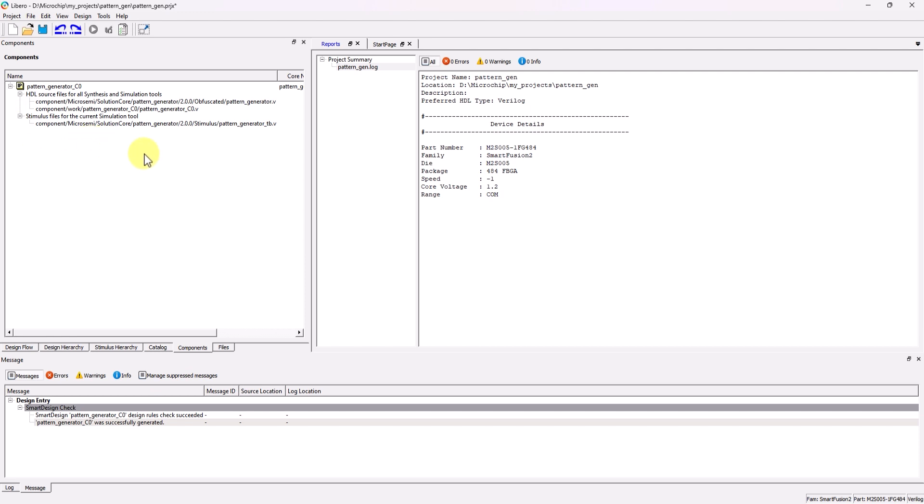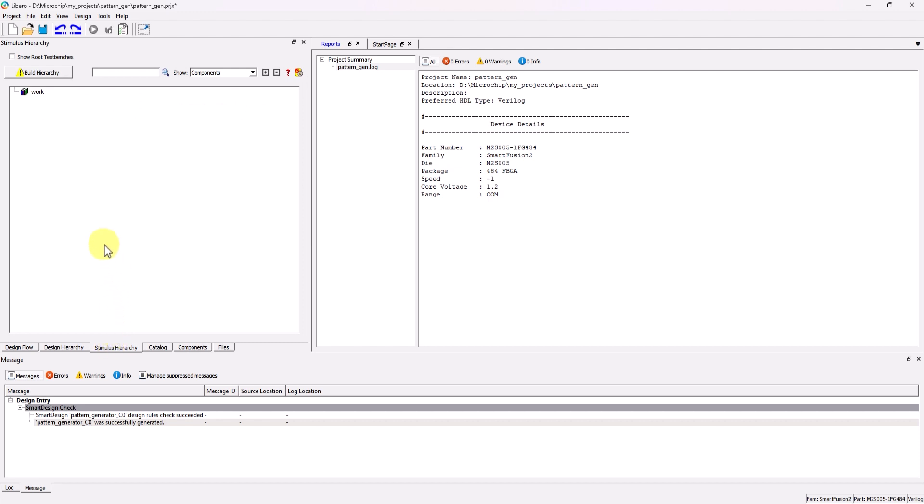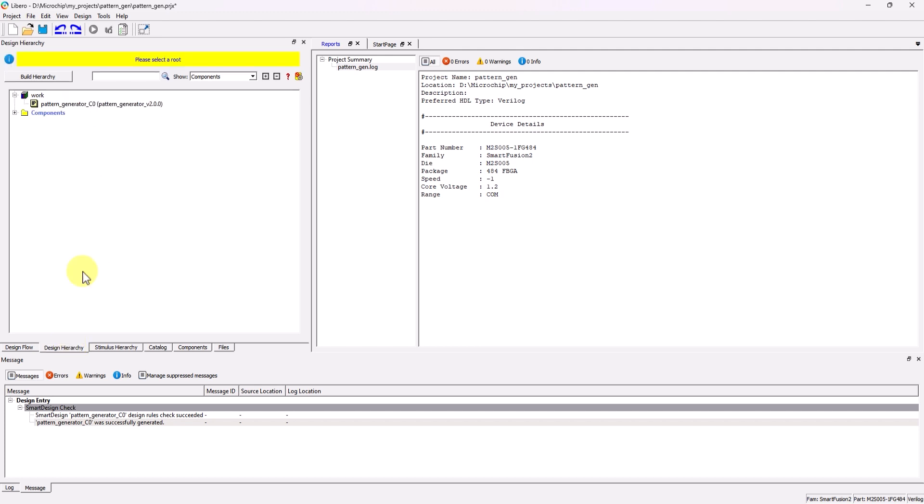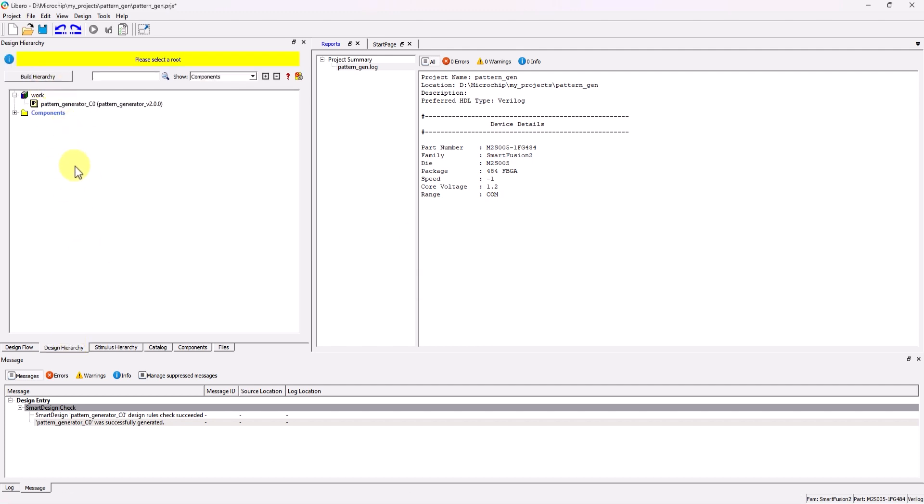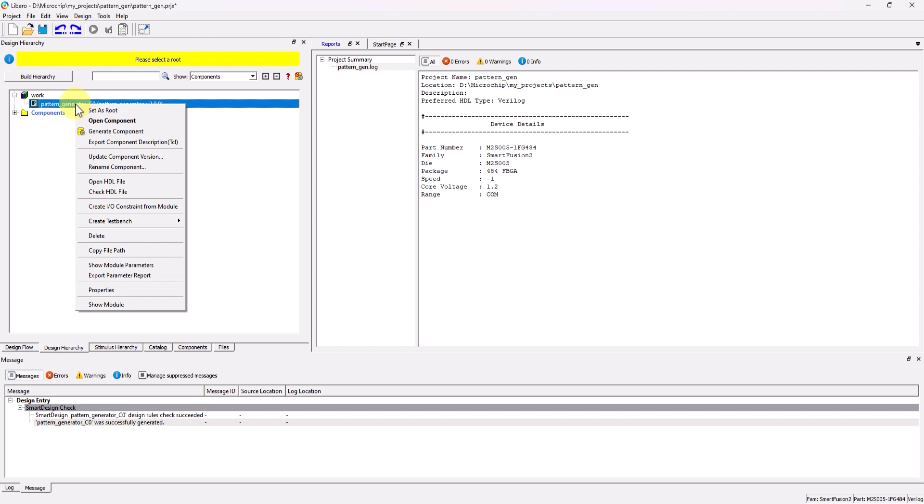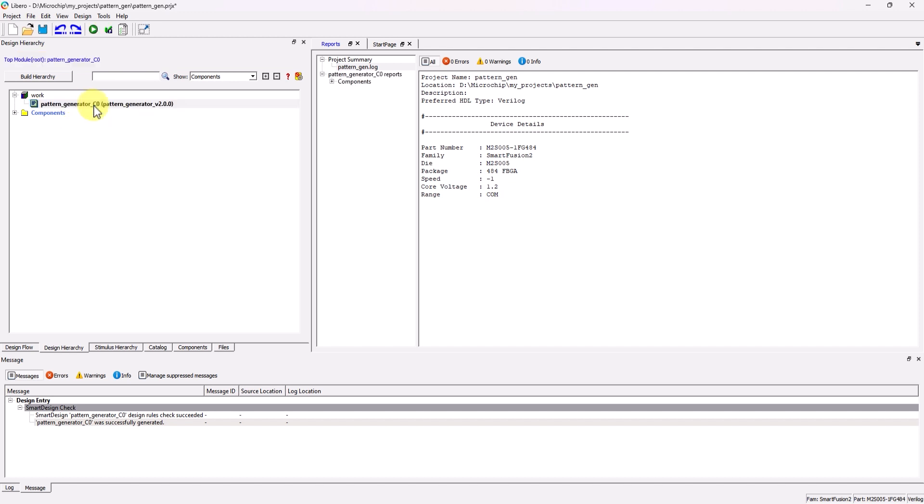With the IP now added to the project, we'll need to update the project hierarchy. To do this, go to Stimulus Hierarchy tab, and click on Build Hierarchy. Then do the same thing inside of the Design Hierarchy tab. We'll also need to assign a root for the project, so while we're inside this tab, right-click on the Pattern Generator component, and click on Set as Root.